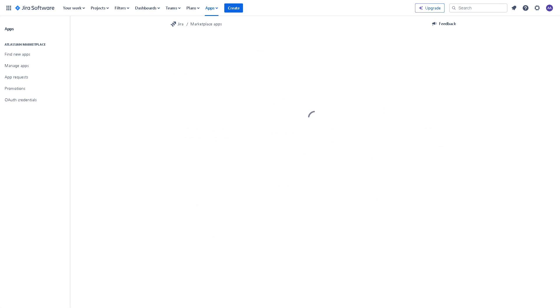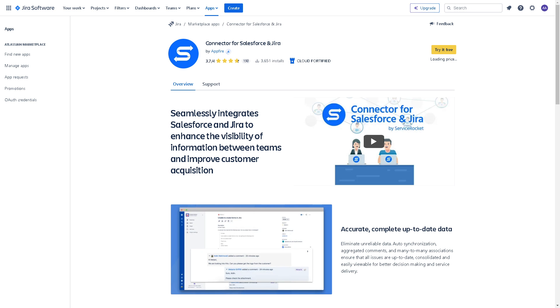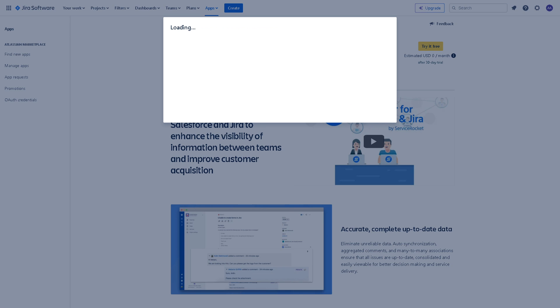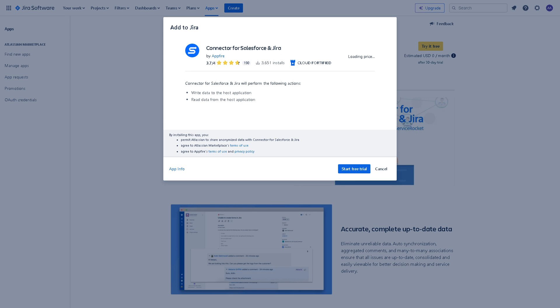Click on that and it's a straightforward process. As you can see, you can seamlessly integrate Salesforce and Jira to enhance the visibility of information between teams and improve customer acquisition. All you're gonna do is click on the try it free yellow button here and once you've done that there's another window that will pop up.